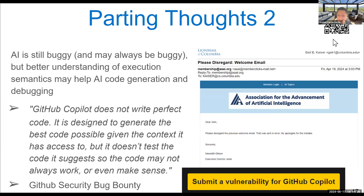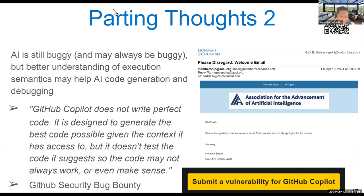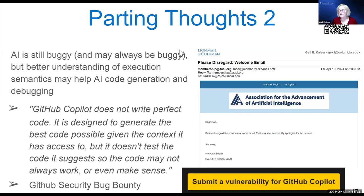Thank you very much, Gail. Does anyone have questions? I'm curious about a potential trade-off — you're advocating for pre-training with execution traces. To what extent might fine-tuning an already existing pre-trained model with execution traces as an intermediate step also work? TRACED implements it as pre-training because we wanted a direct comparison with UniXcoder. You could also take an existing pre-trained model and fine-tune with execution traces, then further fine-tune for particular applications.